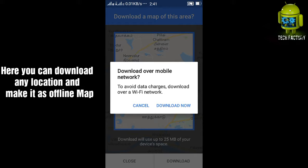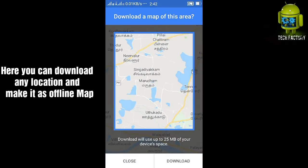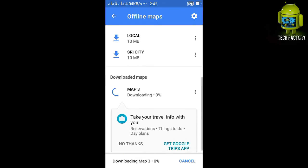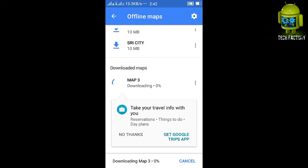The concept is you can download whatever location you want, and then view it later even when there is no internet connection. You just download the Google Maps data for a particular location and then review it anytime without internet.